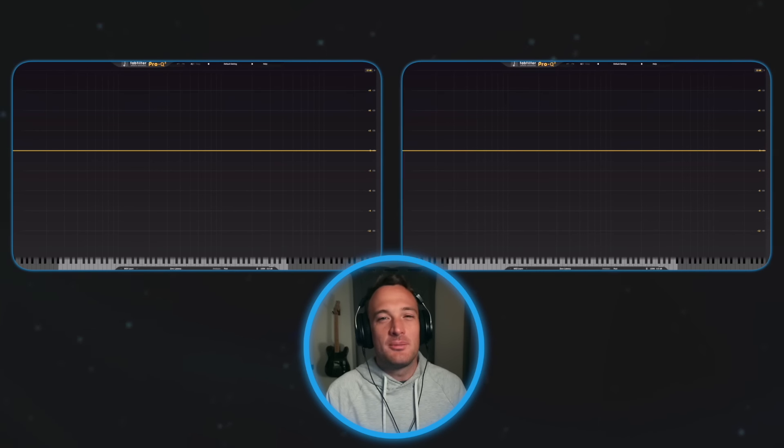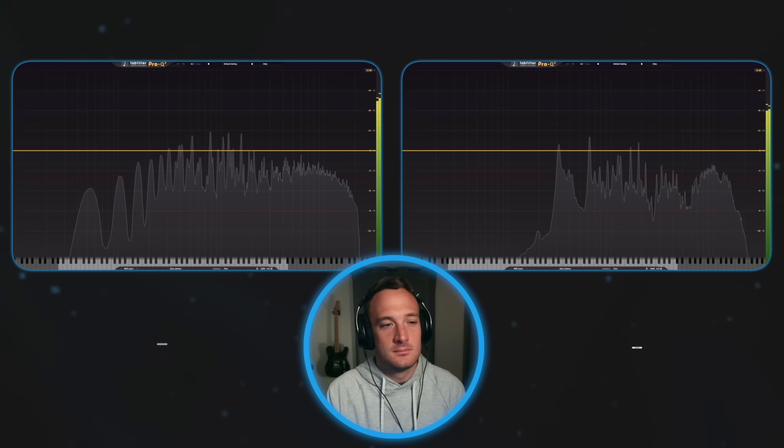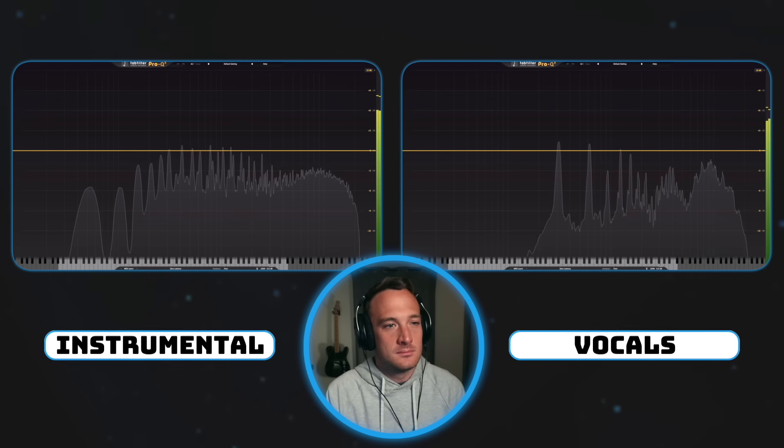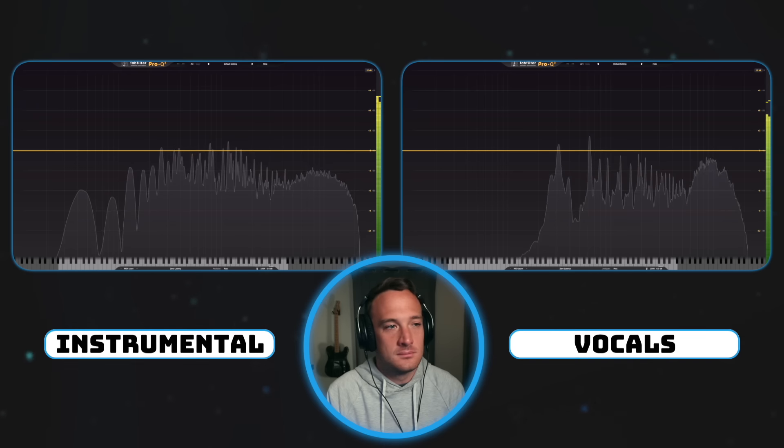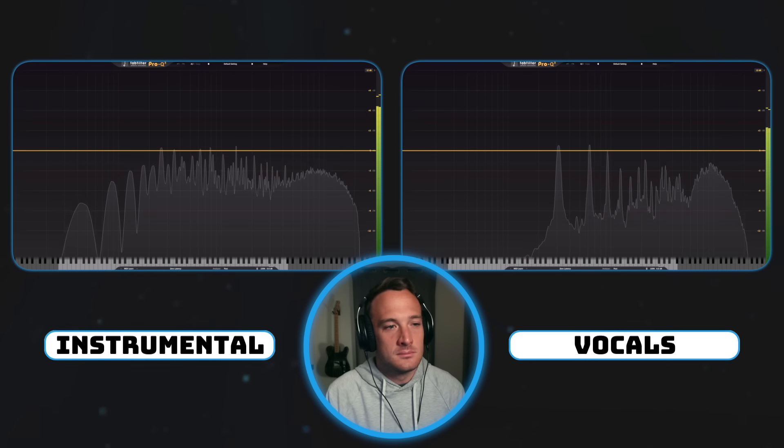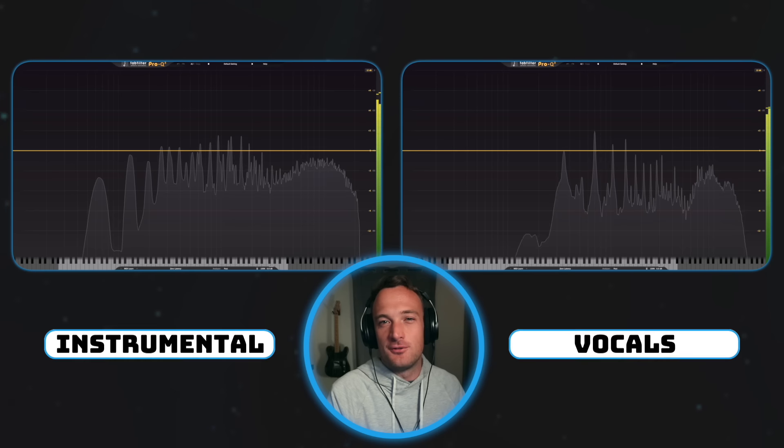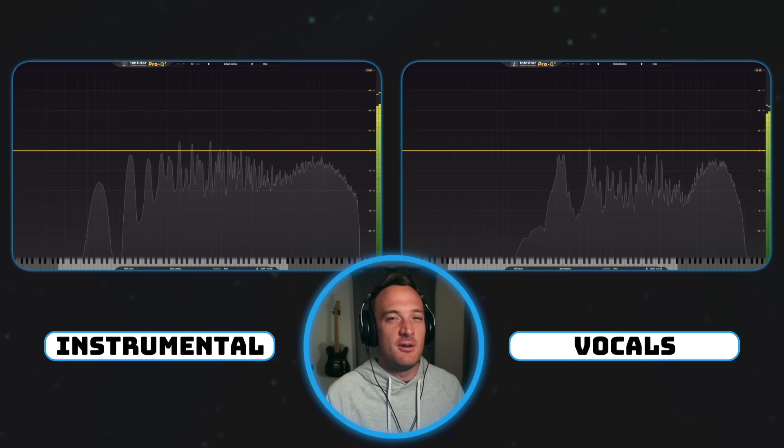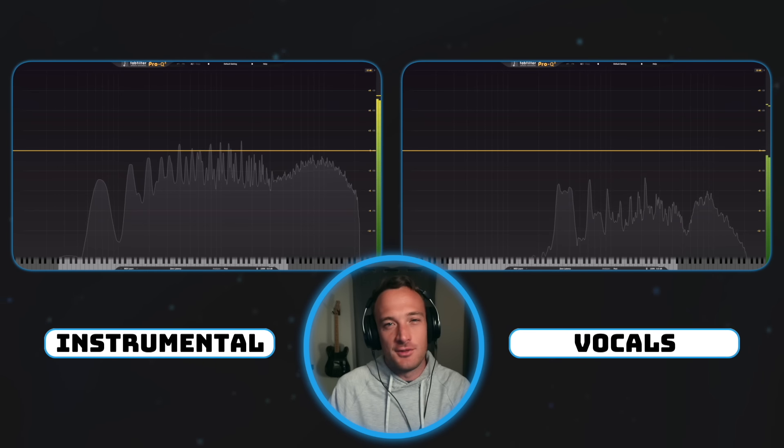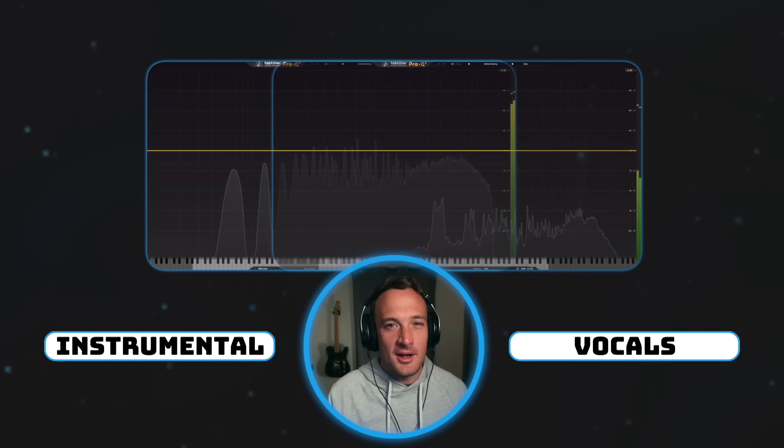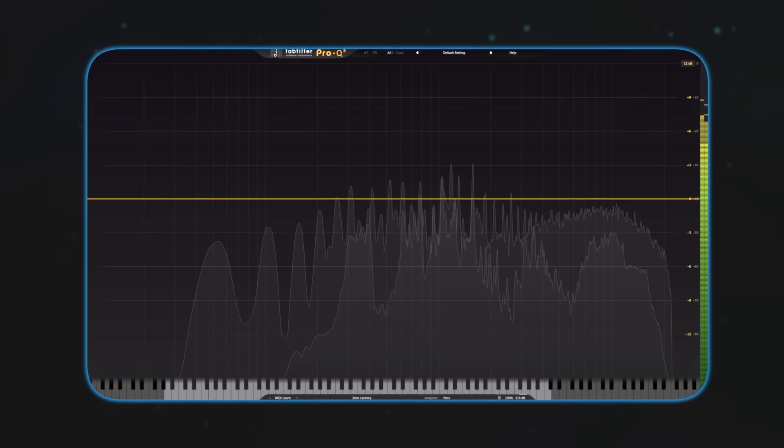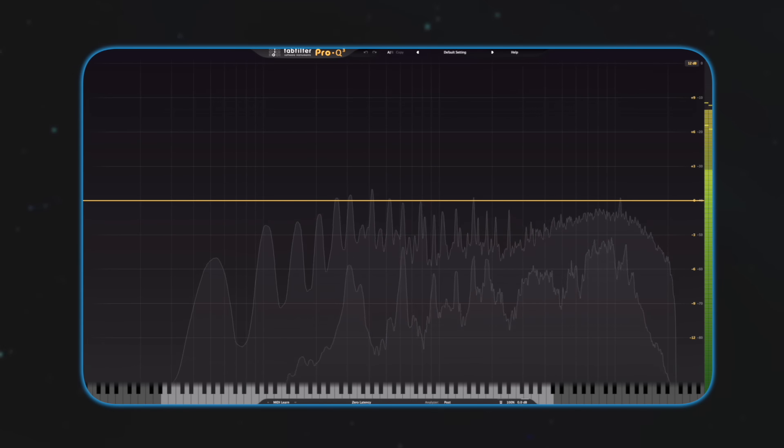With any mix, there's going to be a huge problem. The left window is the frequency spectrum of the instrumental, and the right is of the vocals. At any moment in time, if we layer the vocal on top of the instrumental, you can see they're fighting for space.